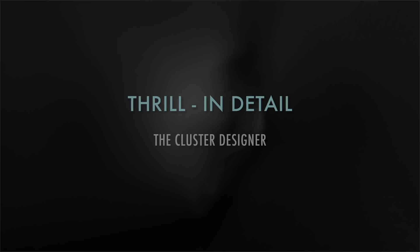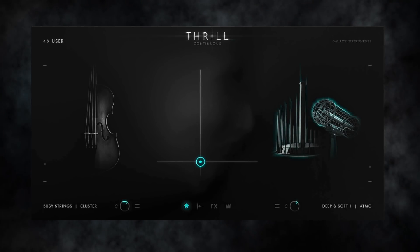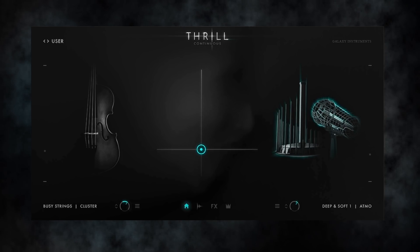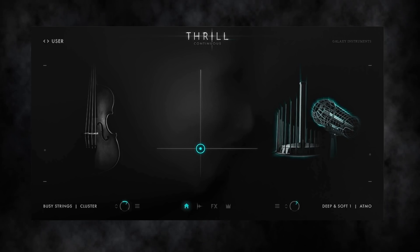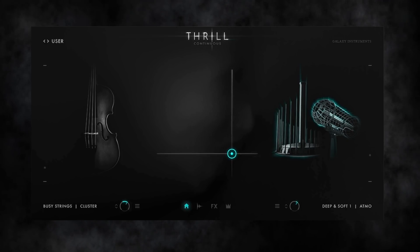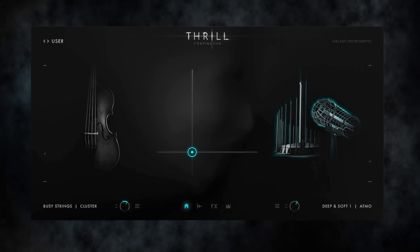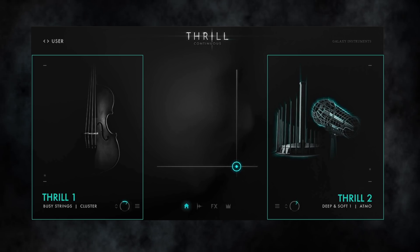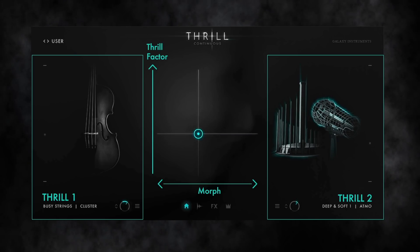Hello everybody. This video is about a special engine of our virtual instrument Thrill, which we call the Cluster Designer. As you might know from the basic walkthrough video, the main performance feature of Thrill is creating musical tension dynamically and in real time by simply moving Thrill's XY Pad. There are two complex sounds located on each side of the XY Pad, which we call thrills. X morphs between those two and Y controls the thrill factor.